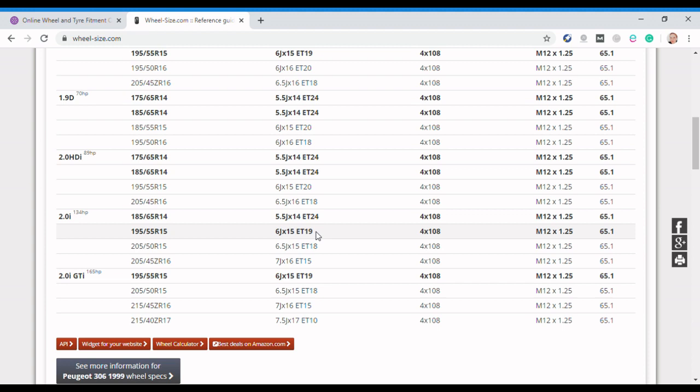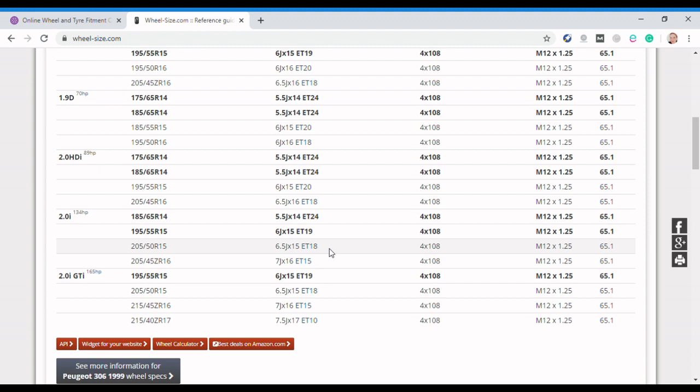We've got the 195 55 R15 tires and we've got the 6J by 15 ET19 wheels. Now again, over on my blog I absolutely bore you rigid with all the information around these various bits of information and numbers that are presented here. So rather than going to that here, have a read over there. I tell you all about this, and to me it's interesting, to most people tedious.